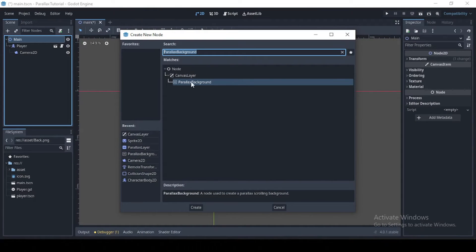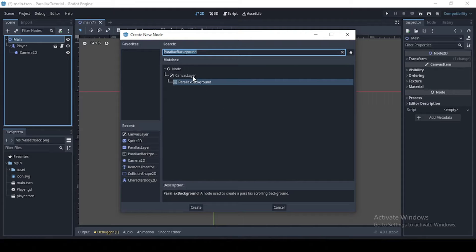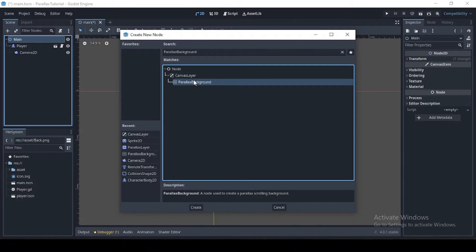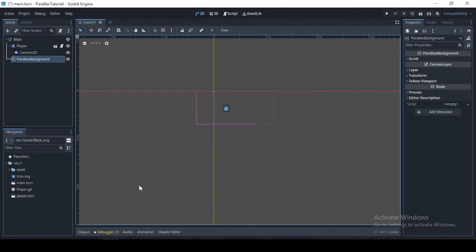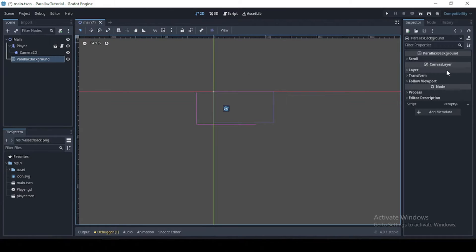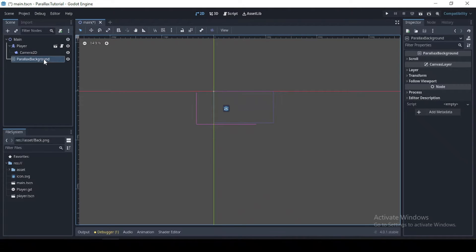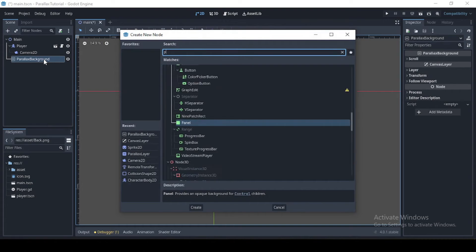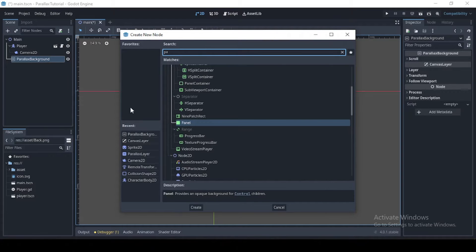Then I'm going to add a parallax background to our scene, which inherits from the canvas layer and allows us to draw this child node in the background with a layer offset of minus 100 by default.